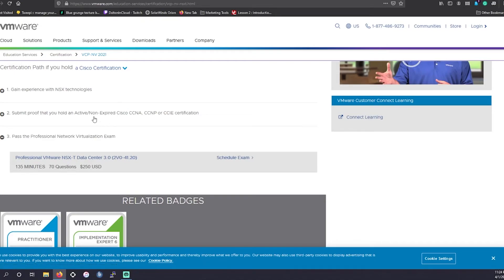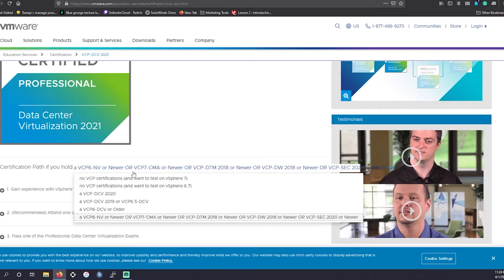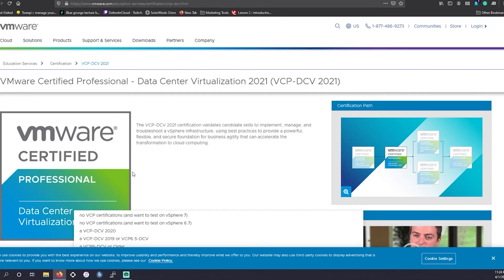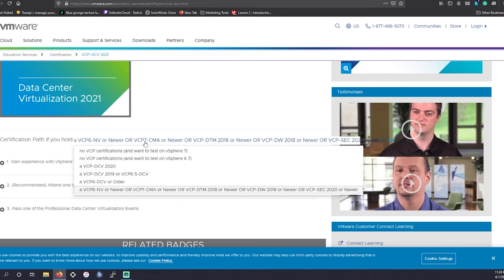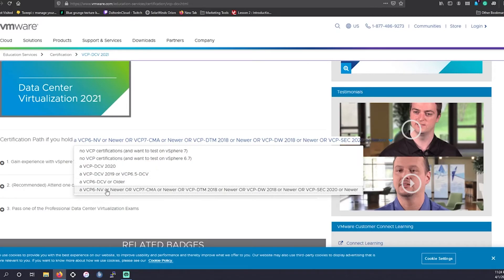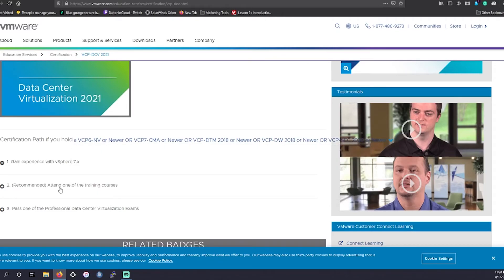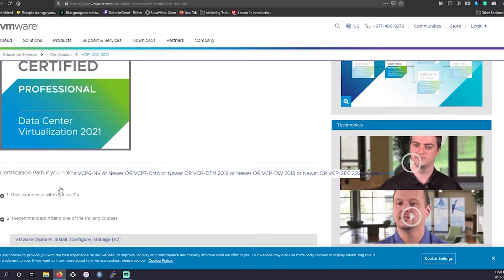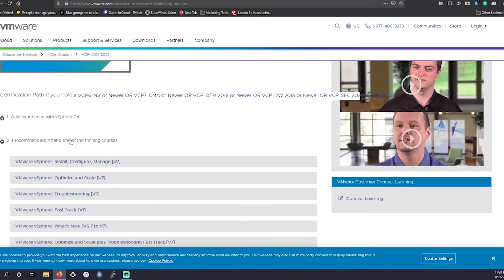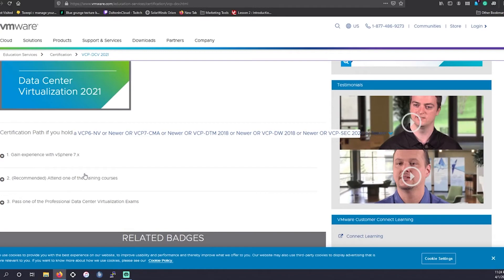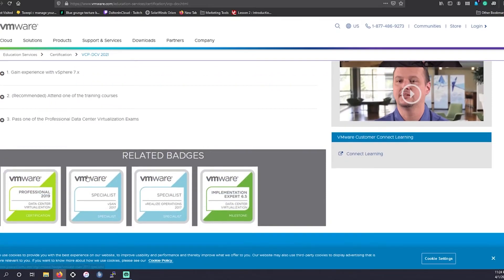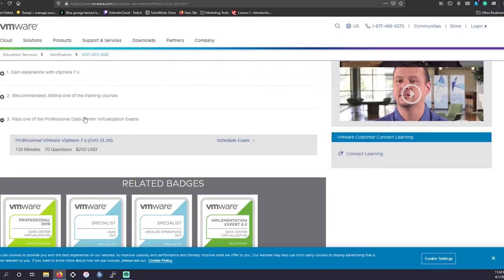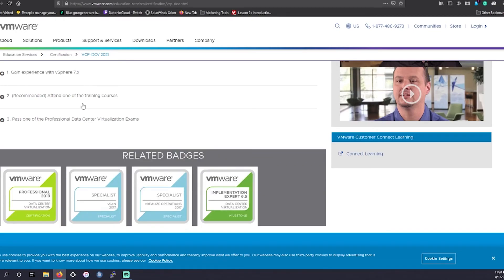But with this certification, you can go back and take the data center virtualization course without having required training courses. It then shows that it's recommended, but we have much cheaper options out there on different websites like CBT Nuggets, as well as IT Pro TV and A Cloud Guru. We know they're out there.